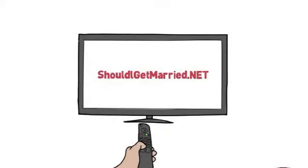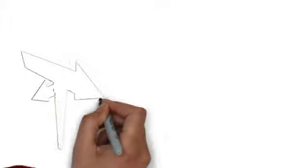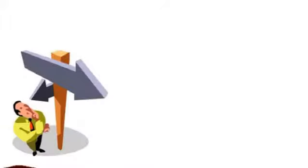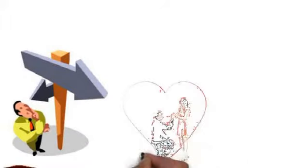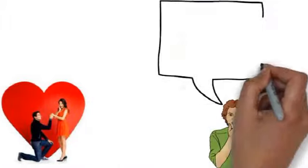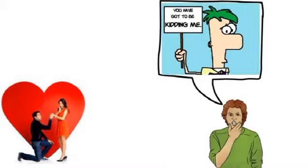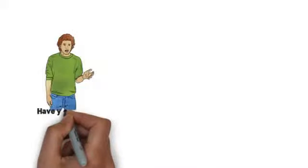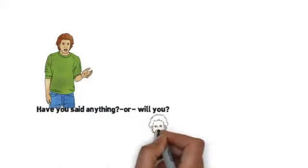Welcome to ShouldIGetMarried.net. Do you know a close friend or family member who was recently engaged? Are you concerned that they've made a hasty decision? Have you said anything or will you?